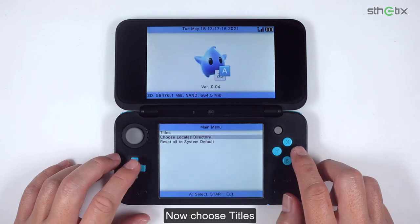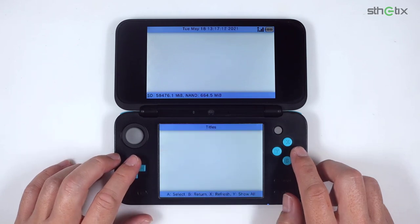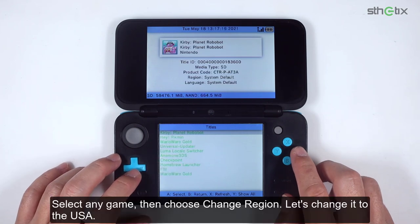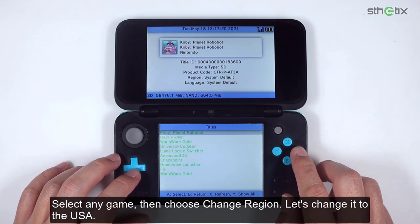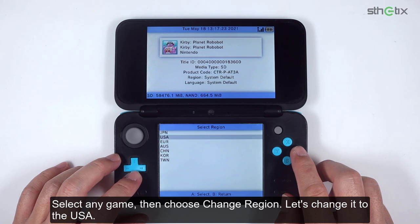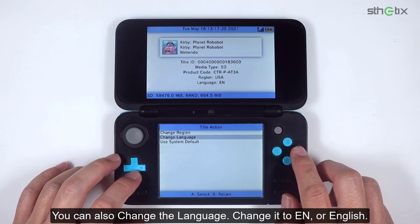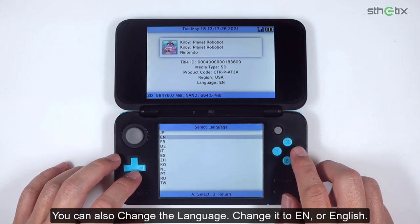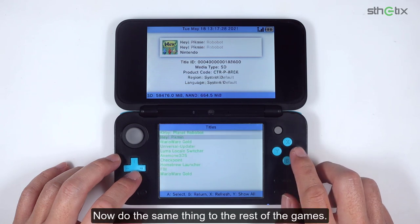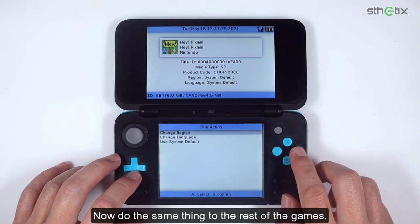Now choose Titles. Select any game, then choose 'Change Region.' Let's change it to USA. You can also change the language — change it to EN or English. Now do the same thing for the rest of the games.